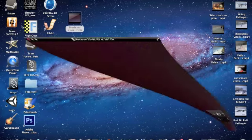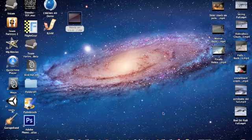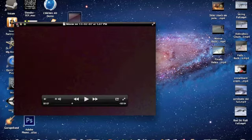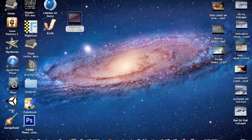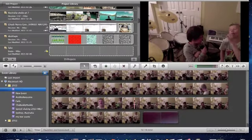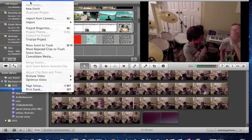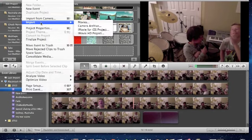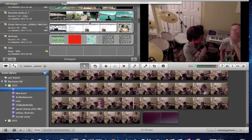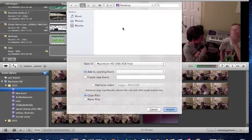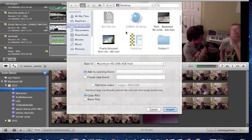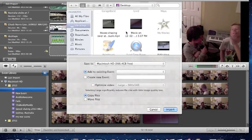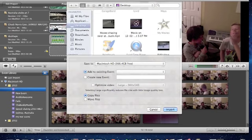So what you want to do is go to iMovie. You want to click File, Import Movies. Now I saved it to my desktop, so it's there.